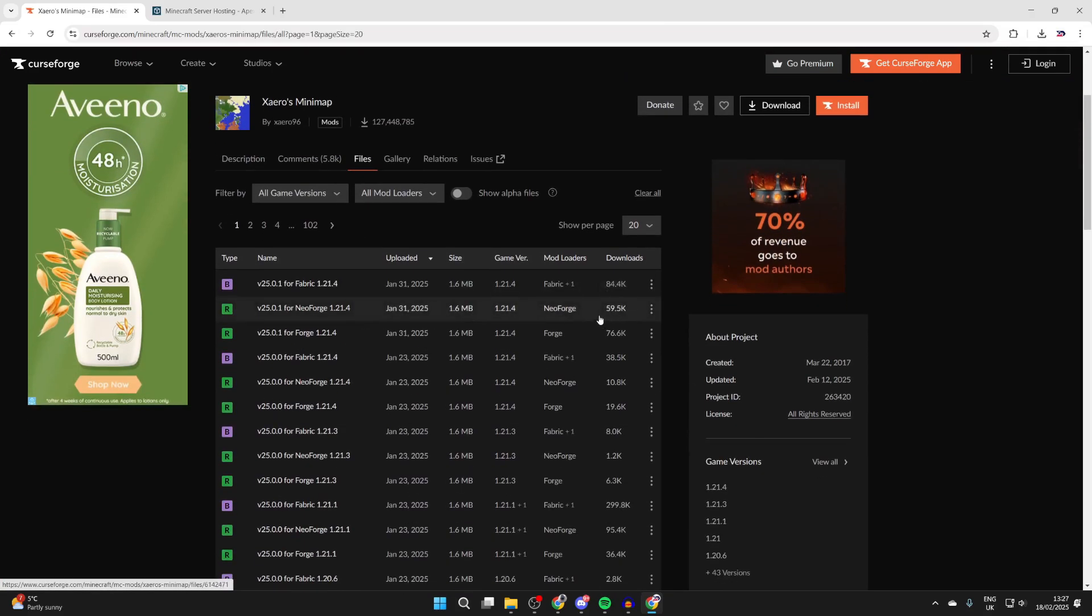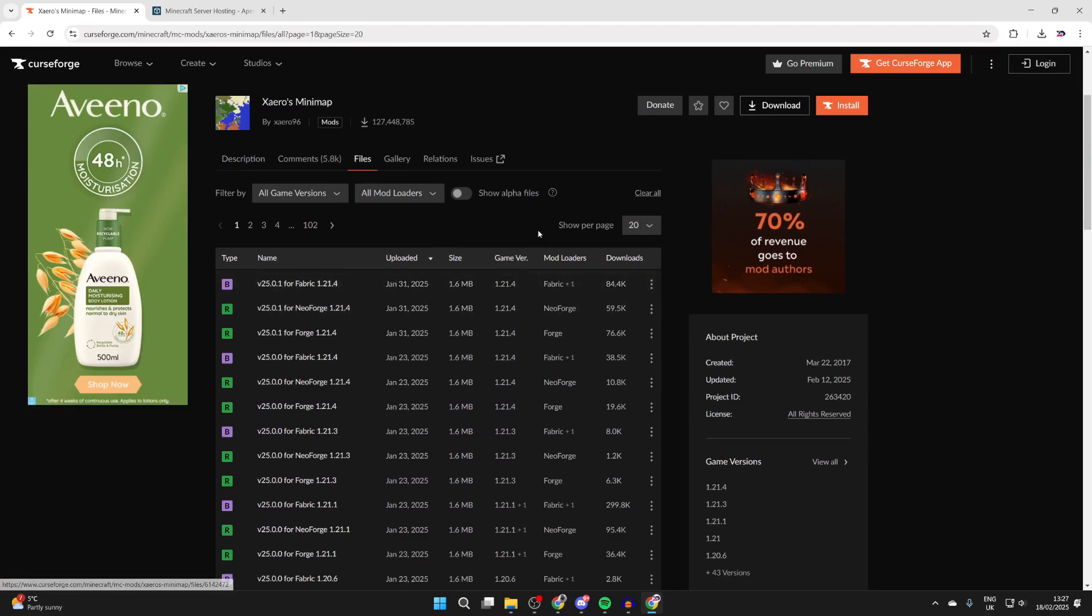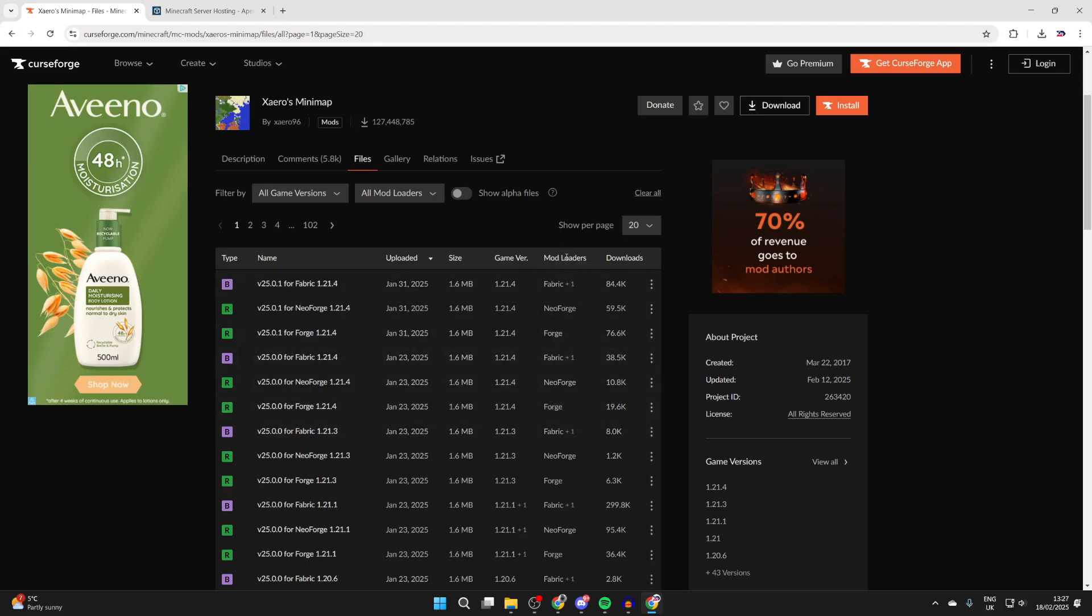To continue and get it, press Files. Don't get overwhelmed as there are quite a few different versions, but the first thing we're looking for is the game version, which needs to be 1.21.4, and then the mod loader.